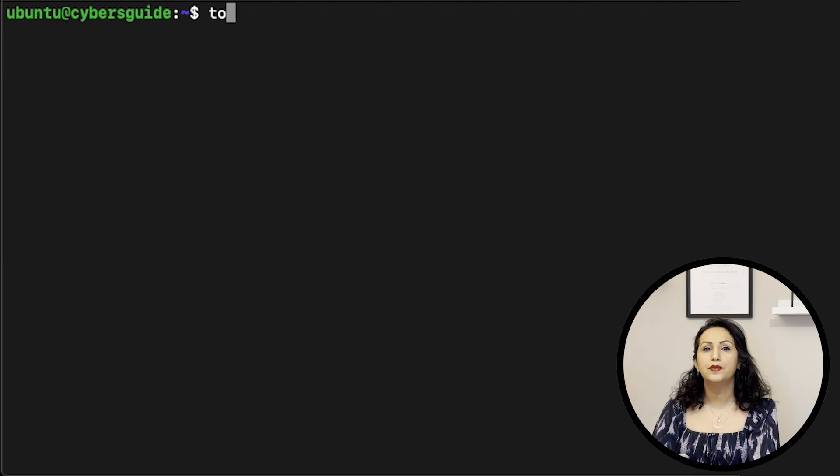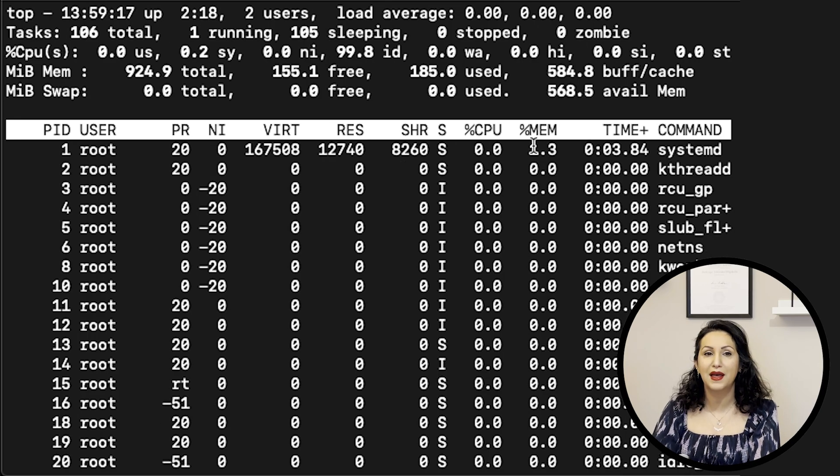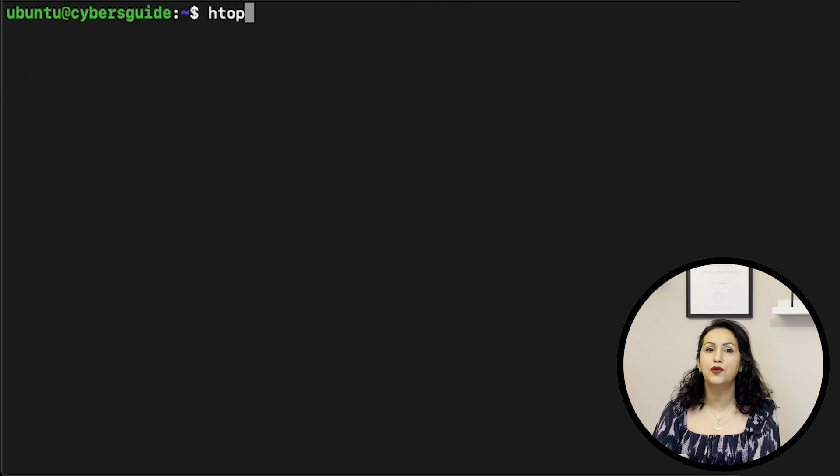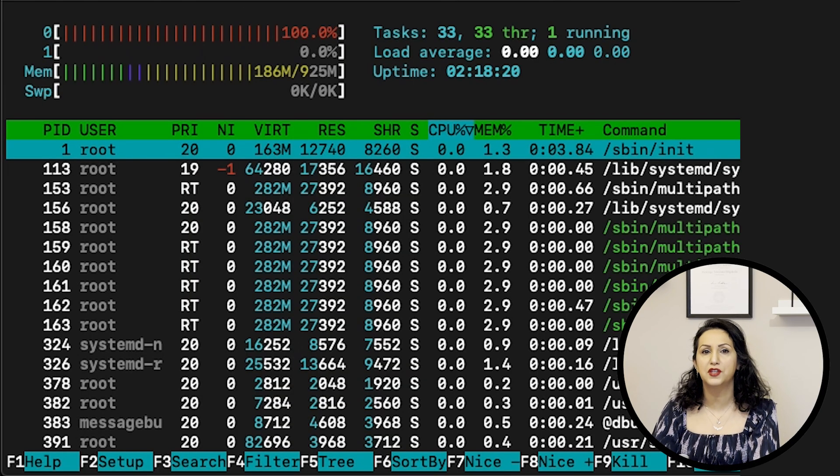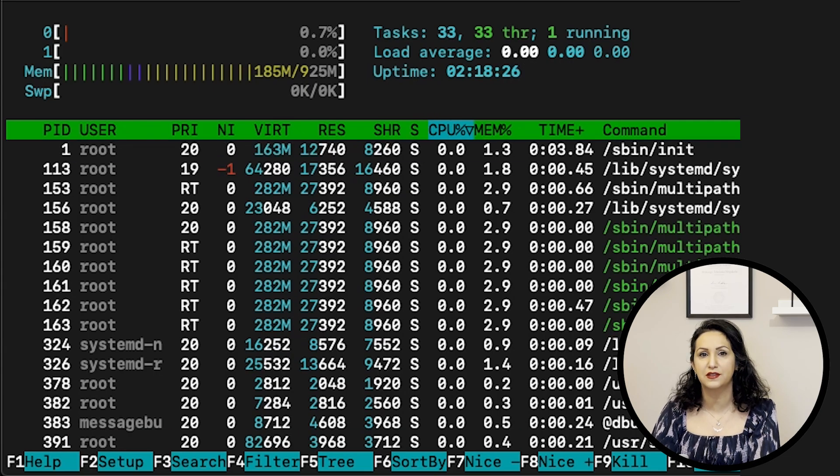TOP is used to monitor system usage and performance. HTOP is an improved version of TOP that offers more features.